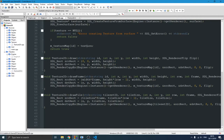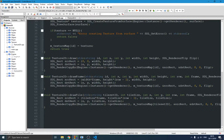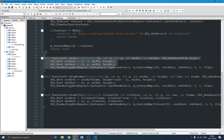To draw anything on screen in SDL, two things must be specified: the source rectangle and the destination rectangle. The destination rectangle is where on the screen you want to draw. The source rectangle defines which part of the image to draw — you can have a large image but only render a specific portion of it by defining a rectangle over it.